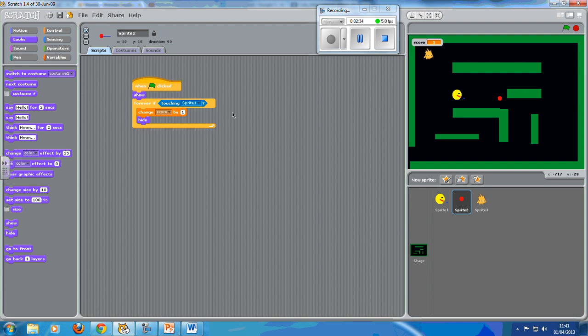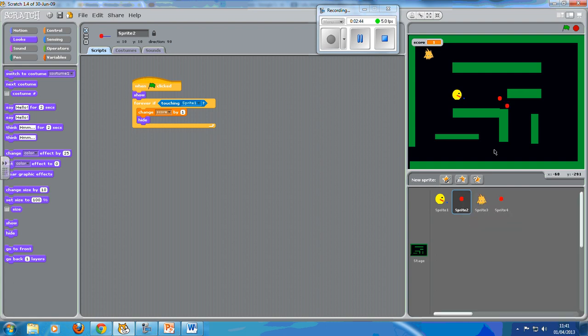Right, so our next job is of course to make more of them. Now it's dead easy - right click, duplicate, let's pop that somewhere else.